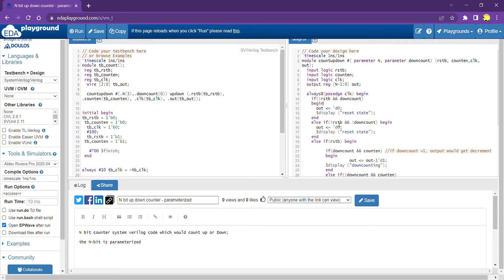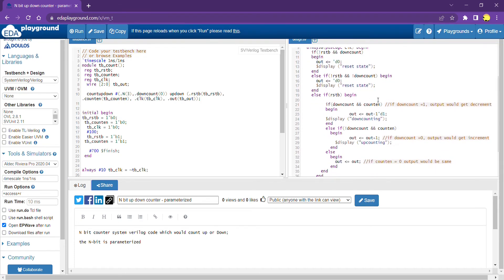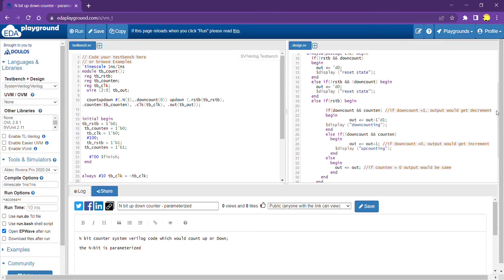If reset is zero and down_count equals zero, a default value is also assigned to the output. If reset equals one and down_count equals one and count_enable equals one, the output starts decrementing. If down_count equals zero, we count up, so out is assigned out plus one. If neither condition matches, the output is held at its default value. That's the core logic of the design.